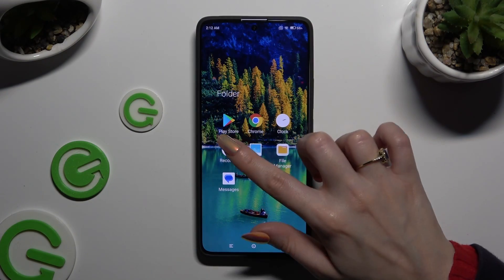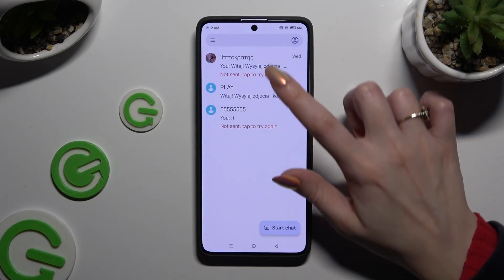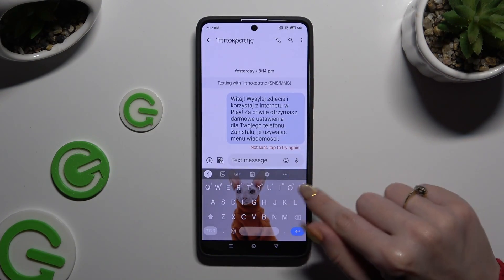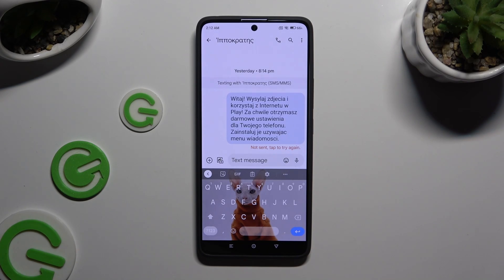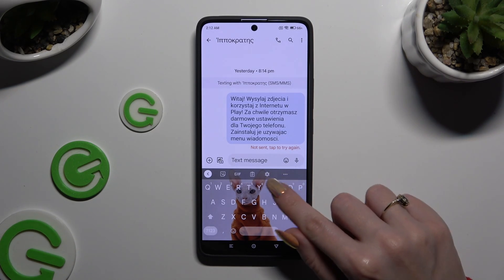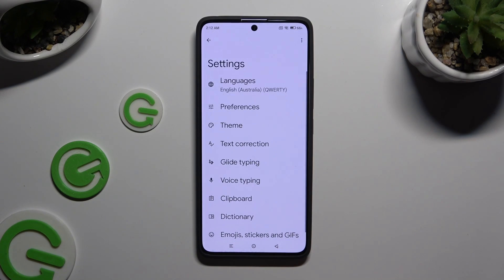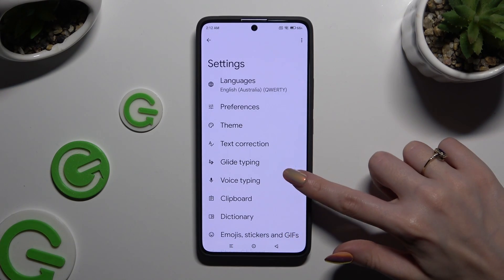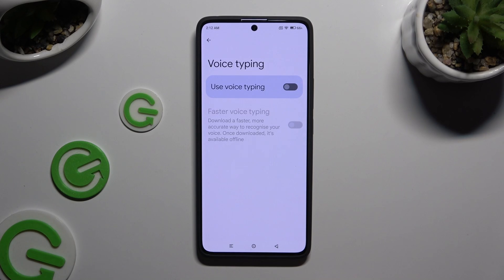Begin by launching your keyboard and clicking on the microphone icon at the top right corner. If you can't see it, tap on this gear. Select voice typing in keyboard settings, and click on the grey switcher next to use voice typing to activate it.